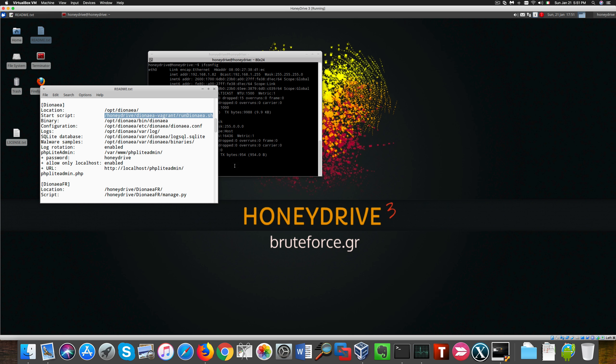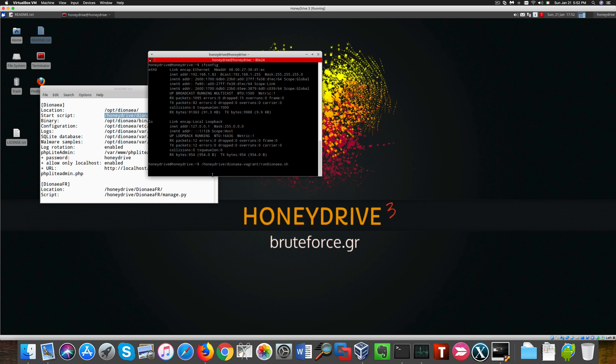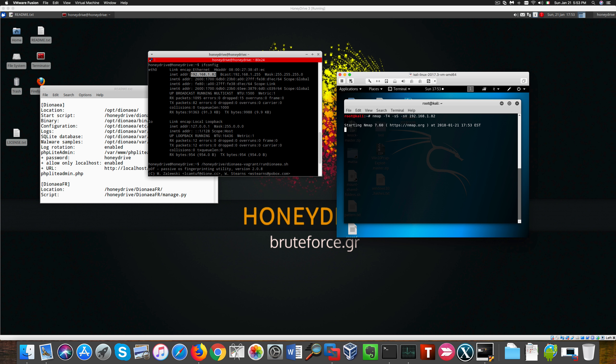And let's start our honeypot. This is how you started. We can now perform an nmap scan against the system from our Kali attacking machine. Now let's see what kind of signatures are picked up.